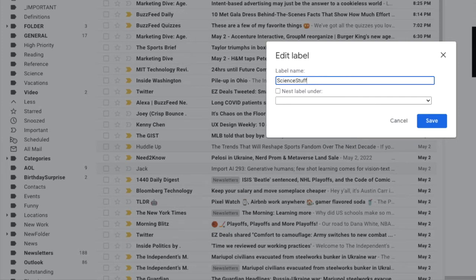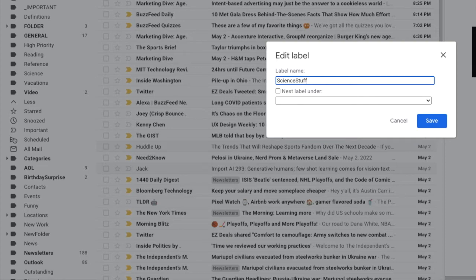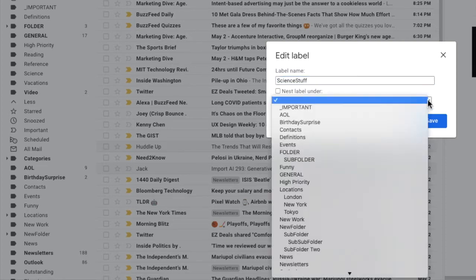In addition to that, you can also move this folder under any other existing folder. In Gmail, this is called a parent label. If I click on the drop-down arrow at the end of the second box, you'll see a list of all the folders currently available in your Gmail account.